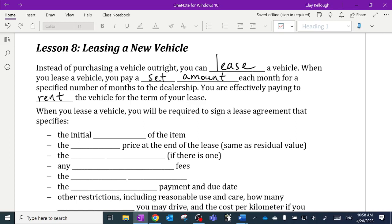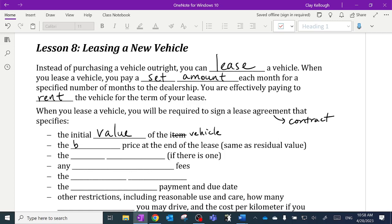When you lease a vehicle, you will be required to sign a lease agreement — think of it like a contract. It specifies the initial value of the item, in this case the vehicle. I guess that's true for leasing anything. It also specifies the buyout price at the end of the lease, which is what we kind of call the residual value.